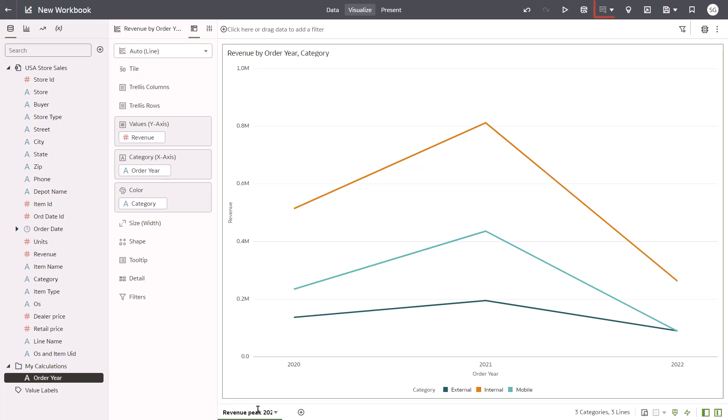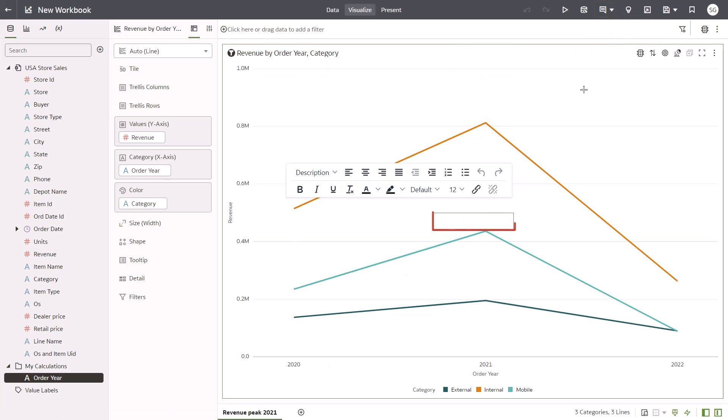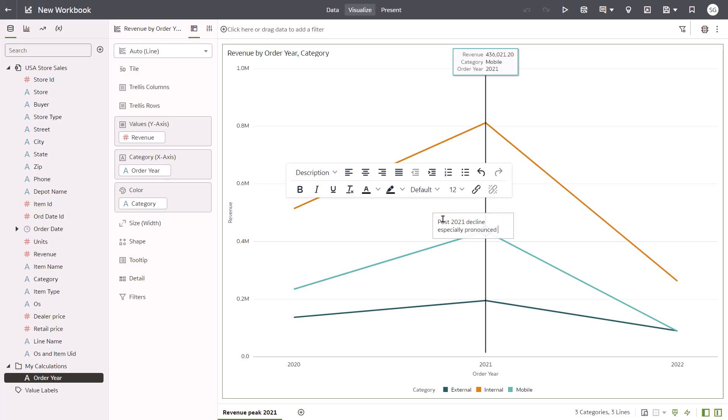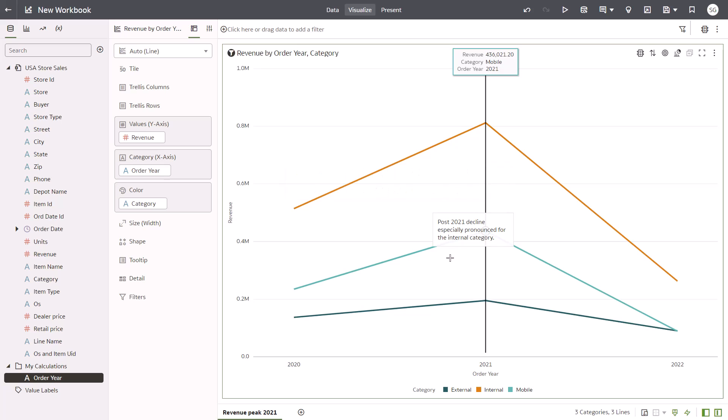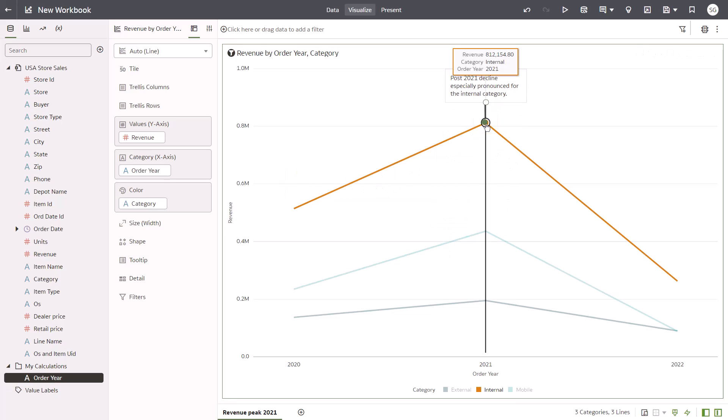Click Note and then select Add Note to capture your discovery on the canvas. In the note, enter Post 2021 Decline especially pronounced for the internal category. Move the note to the top of the canvas and link it to the orange top peak in the line chart.